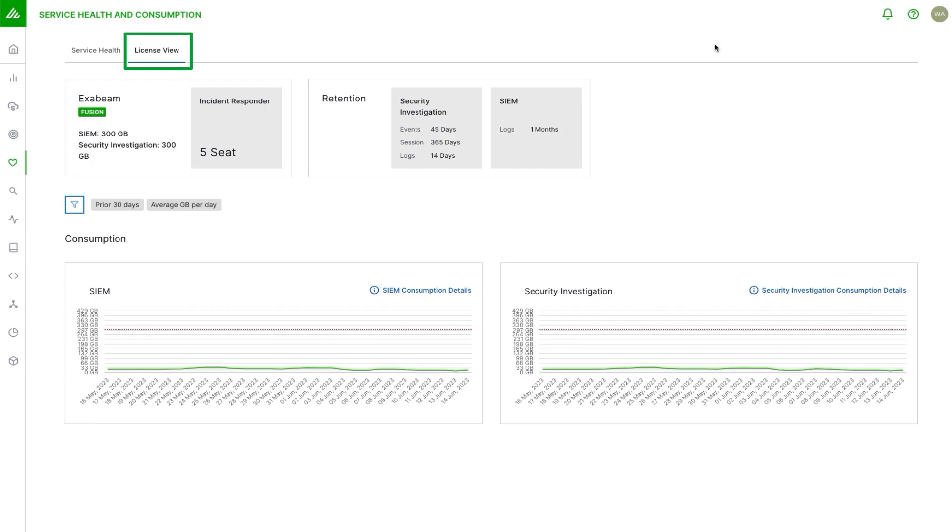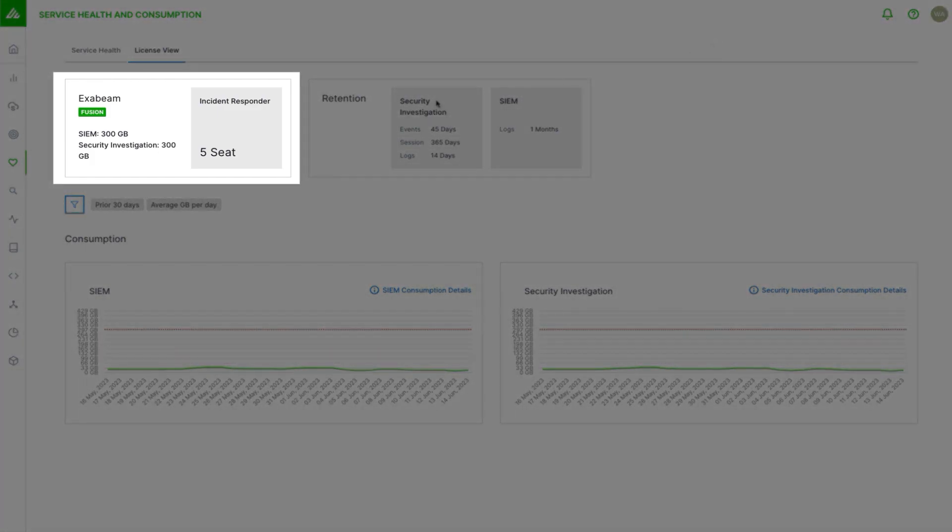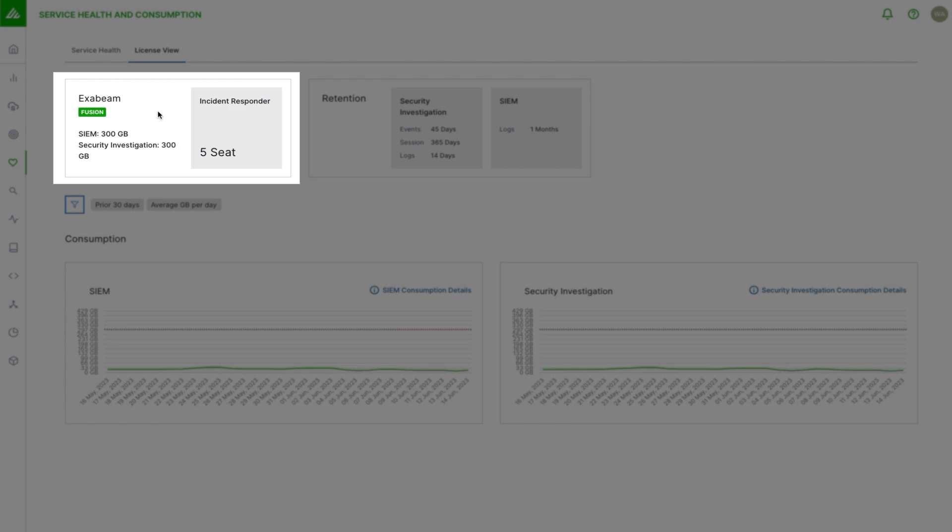This is meant to be the place that you would go to understand what you've purchased and how much you've consumed against that. Here at the top we can see, on the top left, this is an Exabeam Fusion license. In this example there's a 300 gig average ingestion limit of volume for SIM and the same for security investigation. Sometimes those can be different, you might see SIM be higher. If this was a SIM or an SLM license you would see a different view showing just those details.